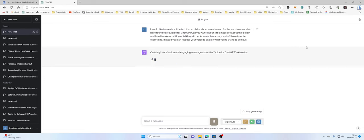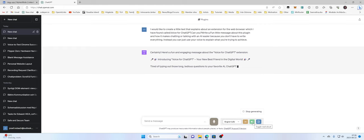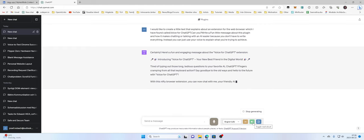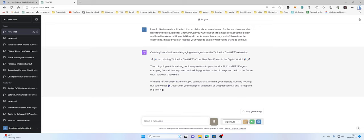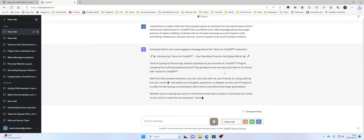Certainly. And now here's a fun and engaging message about the Voice for ChatGPT extension. Fingers cramping from all that keyboard action? If you press S you can stop him talking.